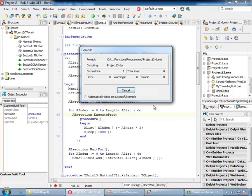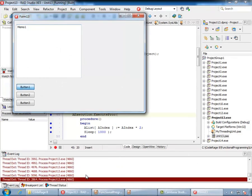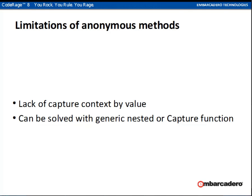Let's run the application. If I click, I see that immediately multiple threads are created, but I get a strange and bizarre result. Why? I should have gotten a unique value for each element of the array, but instead all of them became zero. On other multi-core systems we get slightly different random results. The reason is one of the limitations of anonymous methods in Delphi.